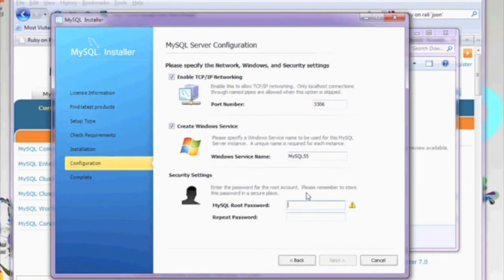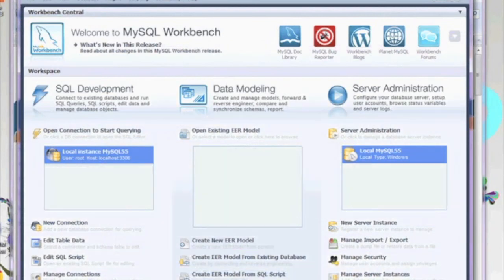At this point, you're going to have to set a MySQL root password. Go ahead and select a nice secure password. Add some letters, numbers in there, and don't forget a special character. Now your MySQL install is complete, and now you can begin programming in Ruby on Rails.